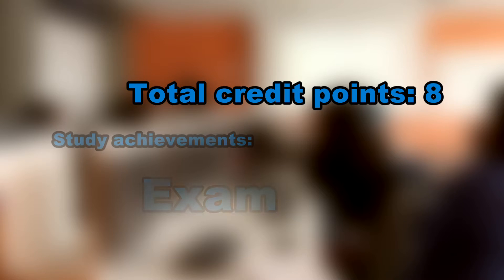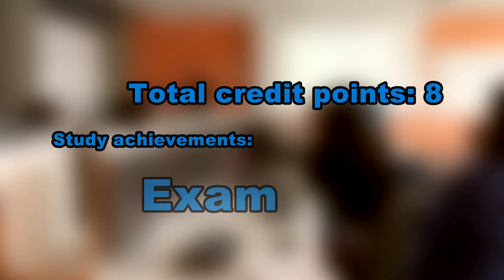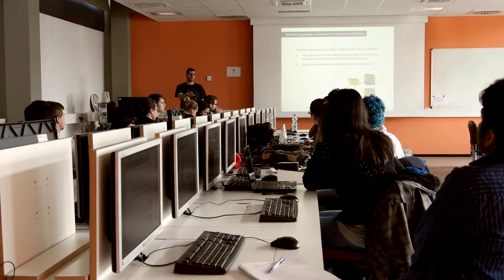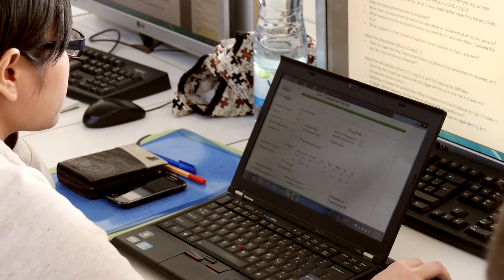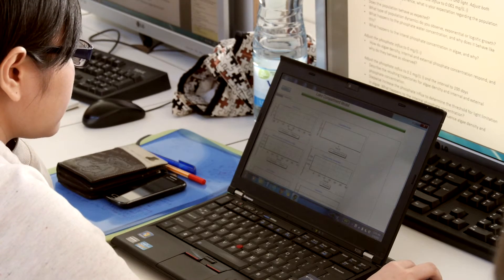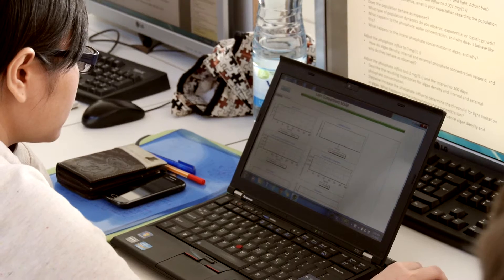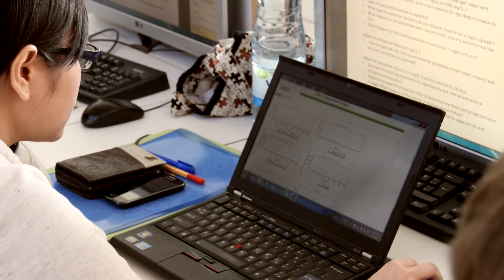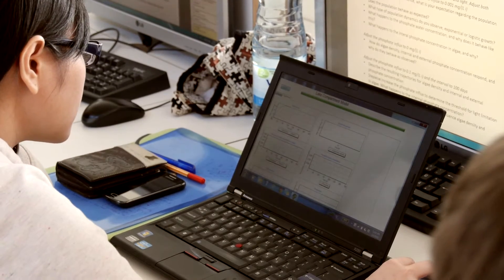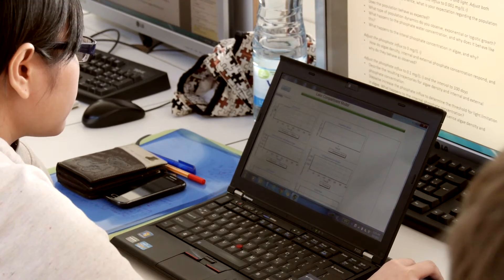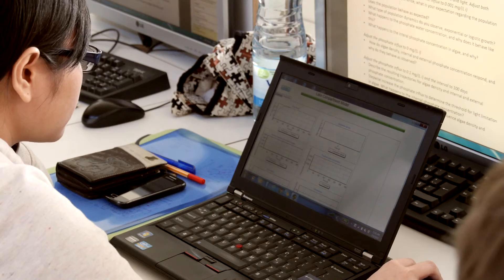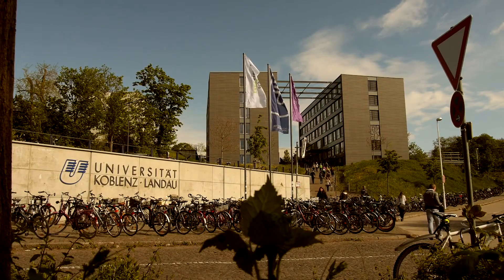To receive their eight credit points for the Models in Ecotoxicology module, the students must write an exam. For further reading about this and the remaining modules, see the detailed module description, which is downloadable via the displayed link. So long and see you in Landau.